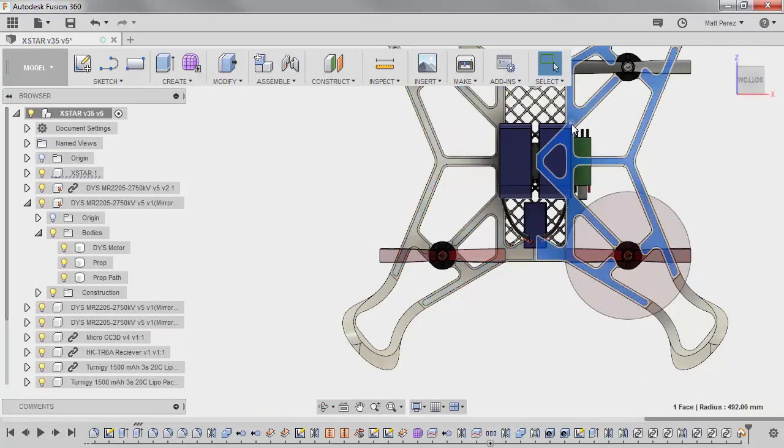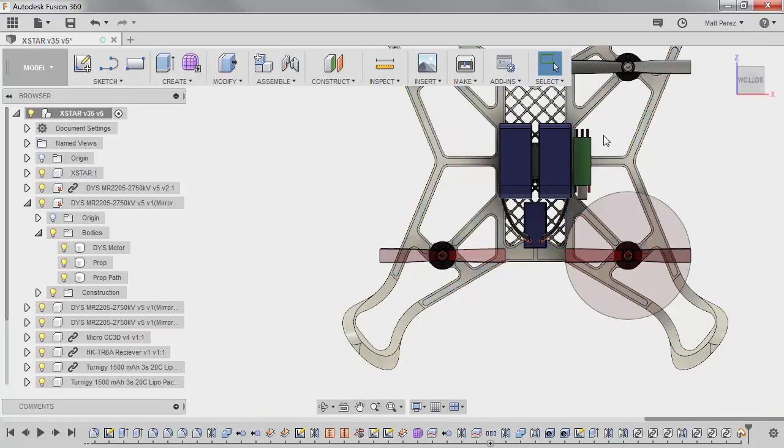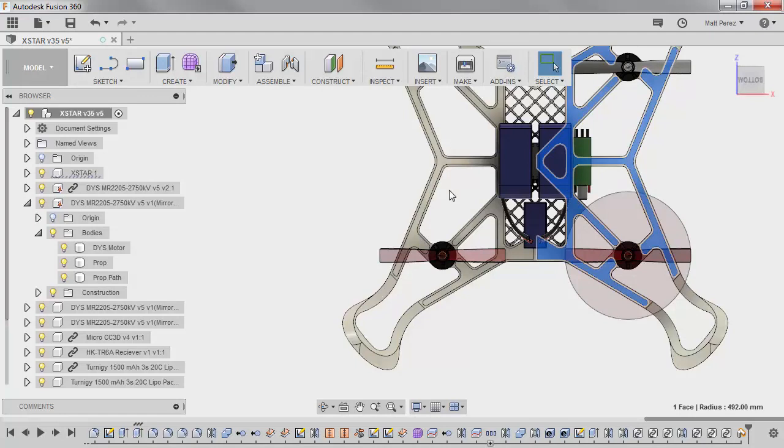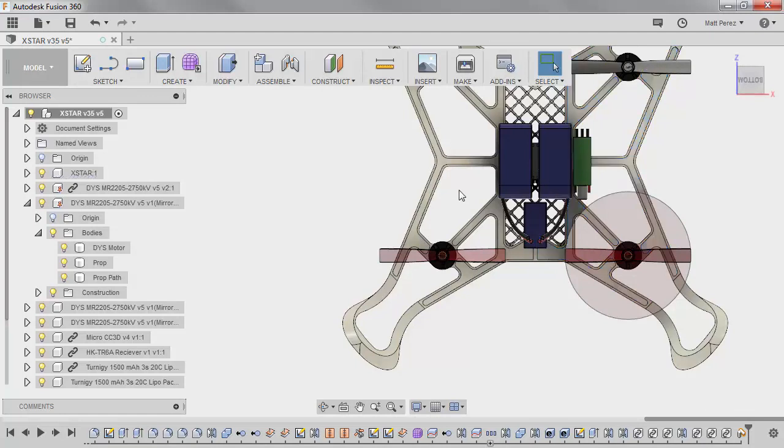Remember, we're working totally off symmetry. So the only thing we need to do is model two of those points. One here we can mirror forward and one here we can mirror across. And then we'll have all six of those mounting points.